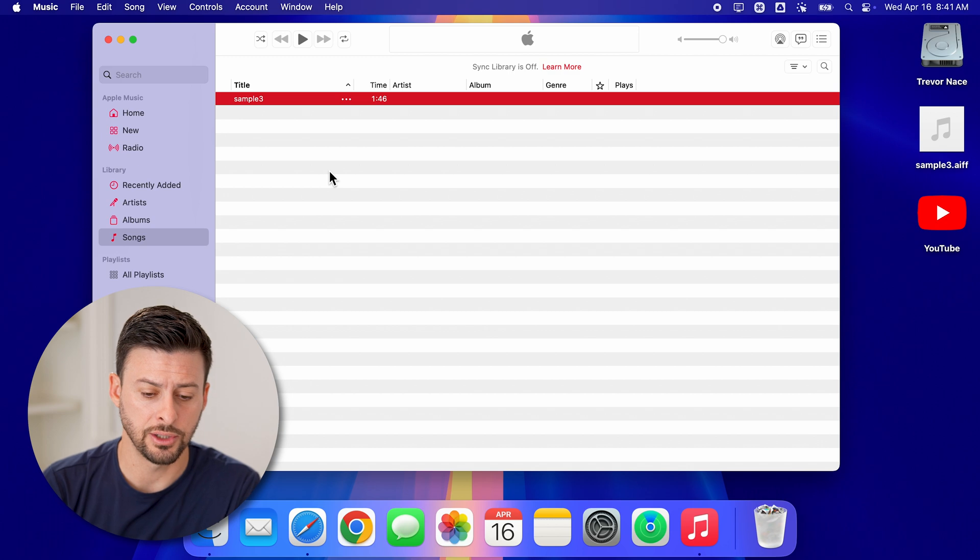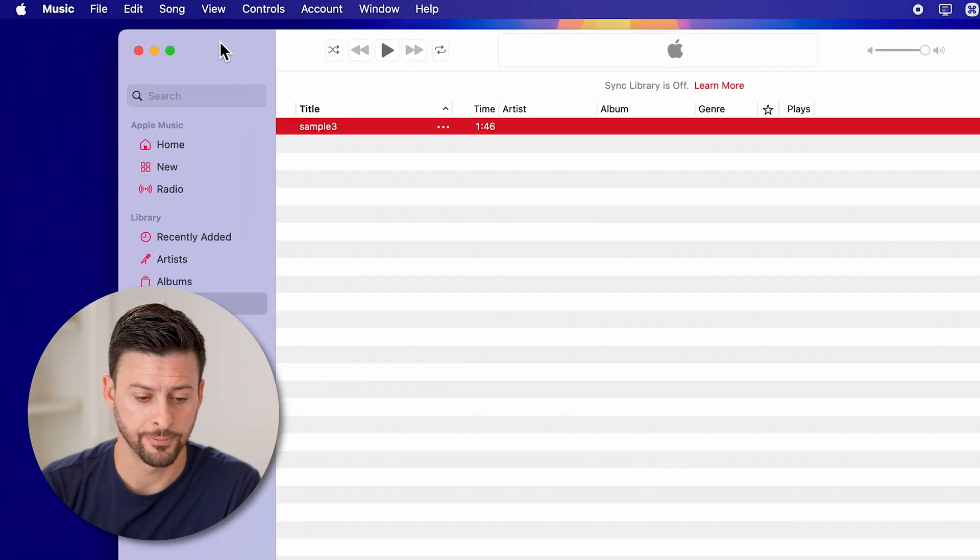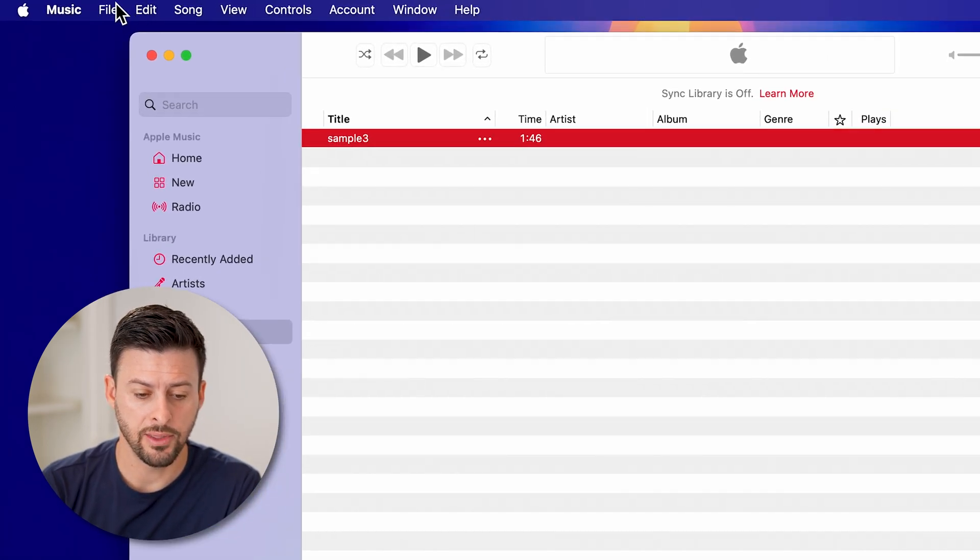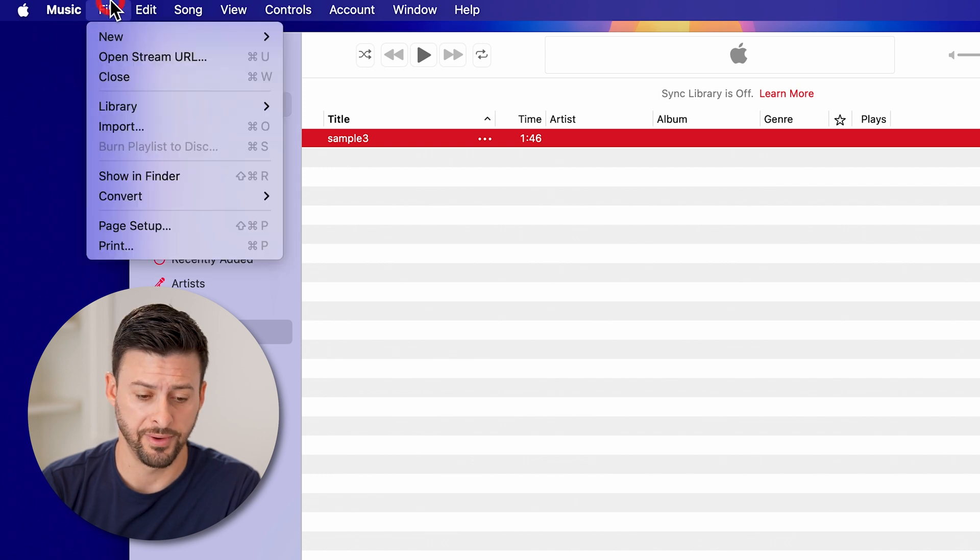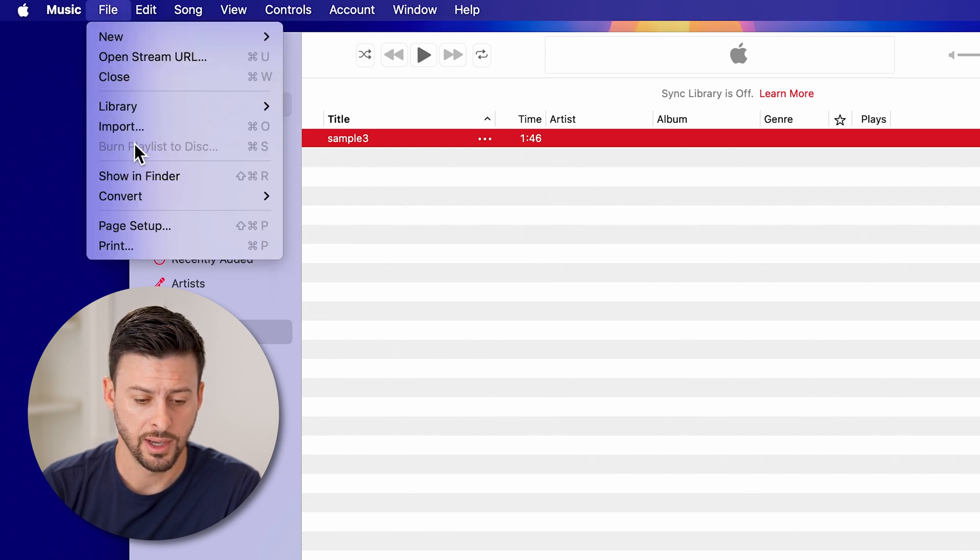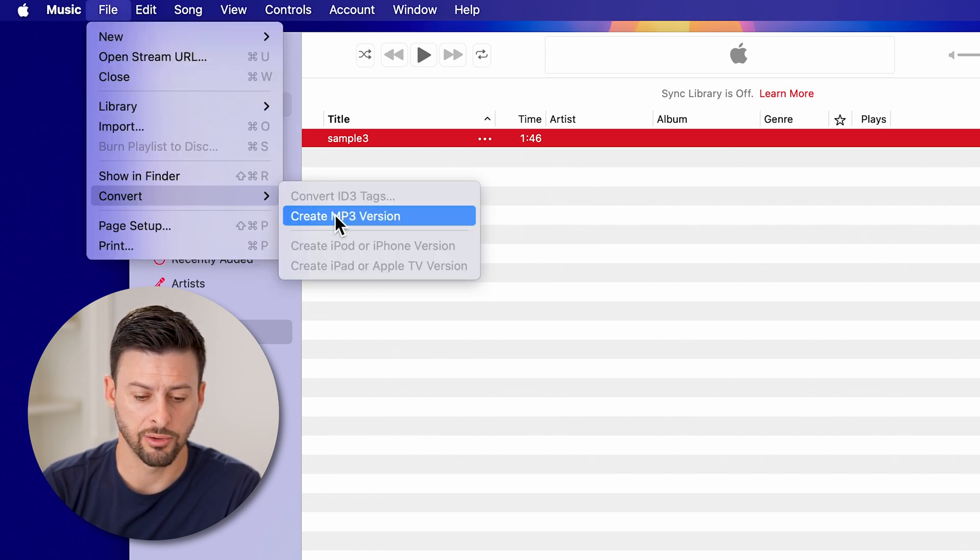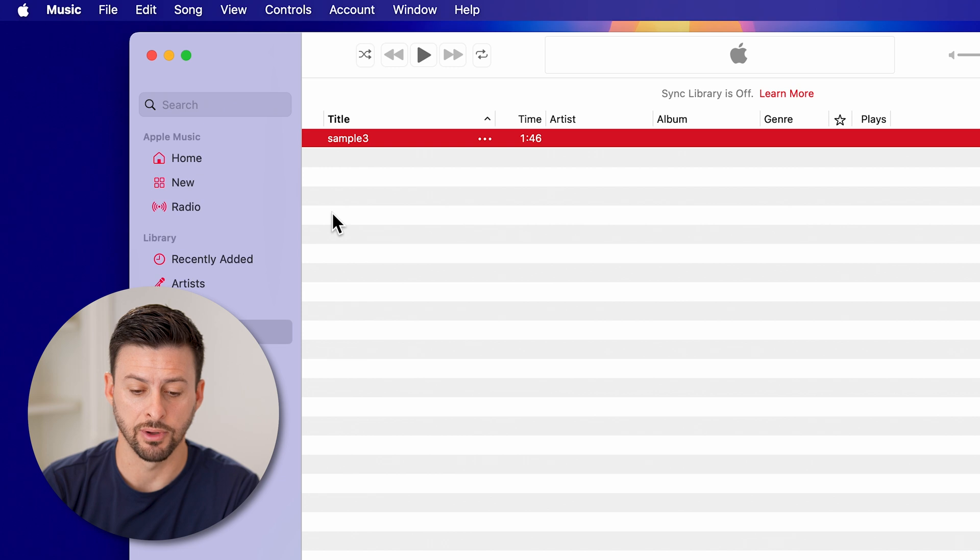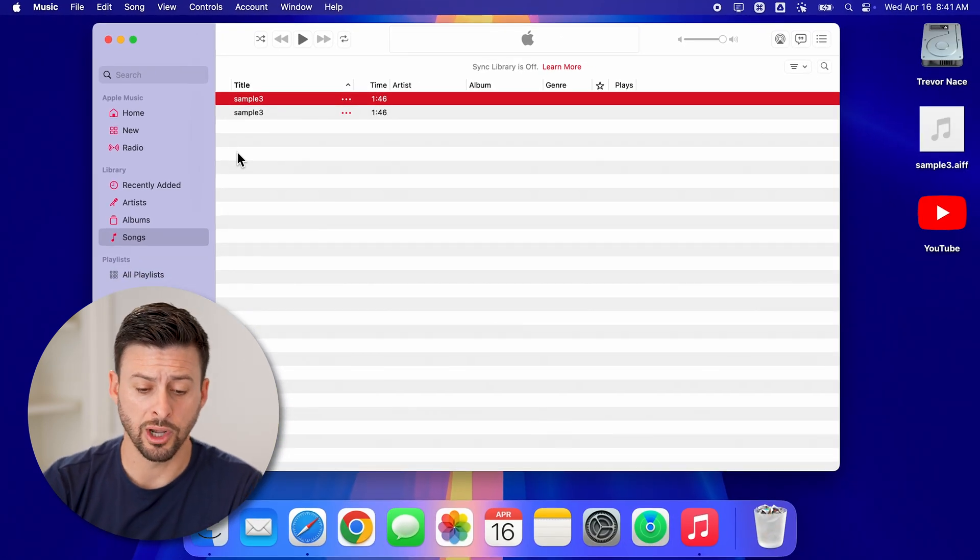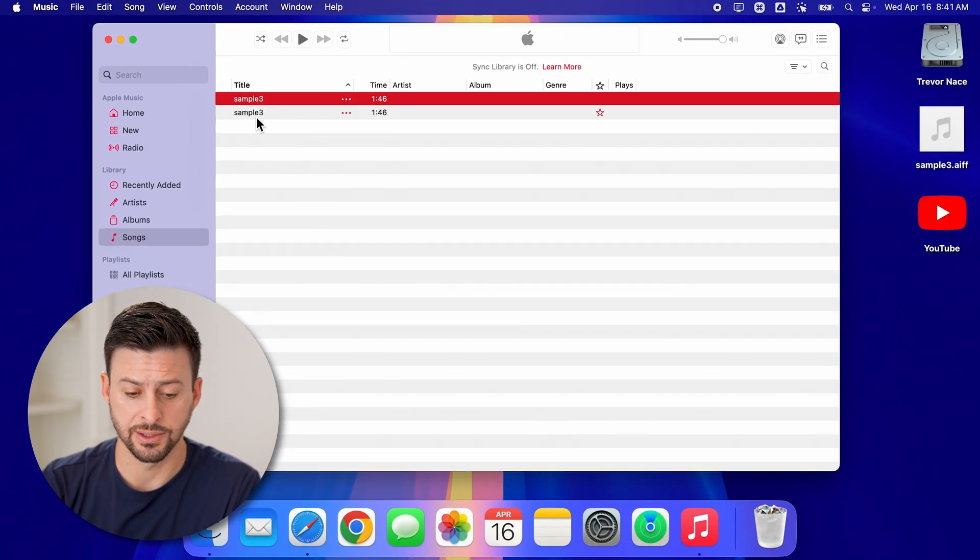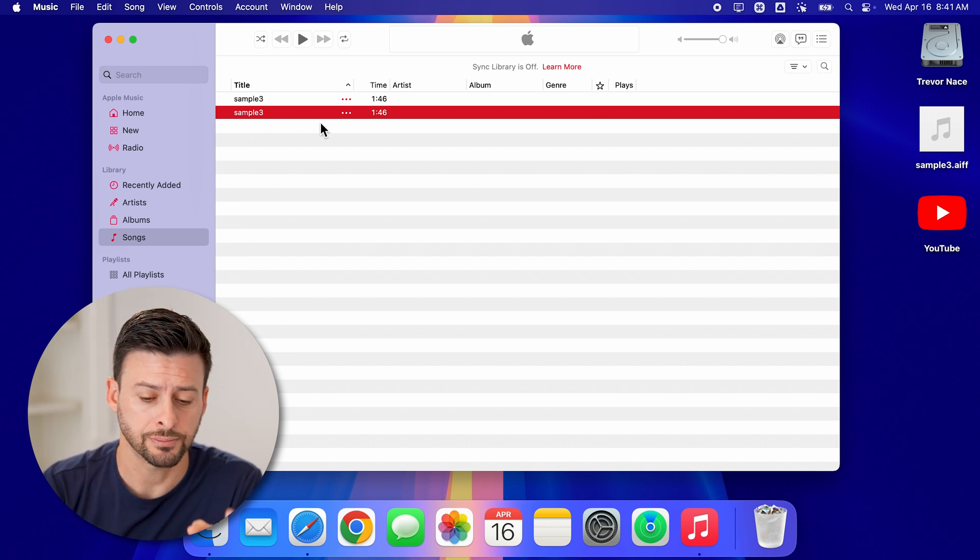Now all I need to do is select it so that it is highlighted here. And then go to the top left tap on file. And then go to convert and create MP3 version. It will go through the process. It just takes a few seconds. And there you go, the corrected MP3 file.